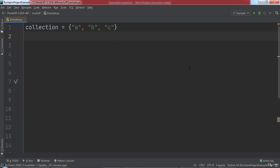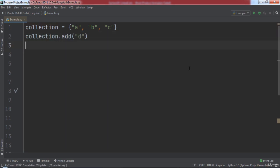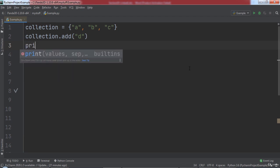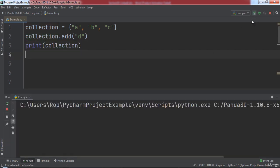To add an element to a set, we can use the add function. We will type collection.add and pass in d to add the element d to the set. Then we will use Python's print function to output the collection to the console. When we run the code, you will notice that our set now contains four elements: a, b, c, and d.